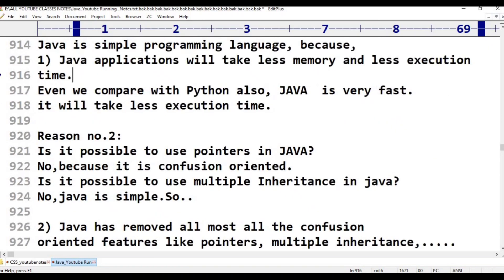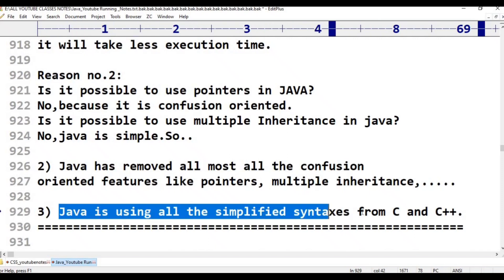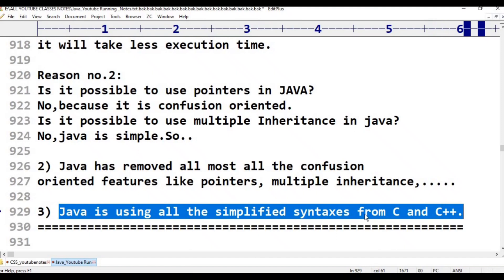Reason number two: Is it possible to use pointers in Java? No, because pointers are confusion-oriented. Is it possible to use multiple inheritance in Java? No. Java has removed almost all confusion-oriented features like pointers and multiple inheritance. Third point: Java uses all the simplified syntaxes from C and C++.